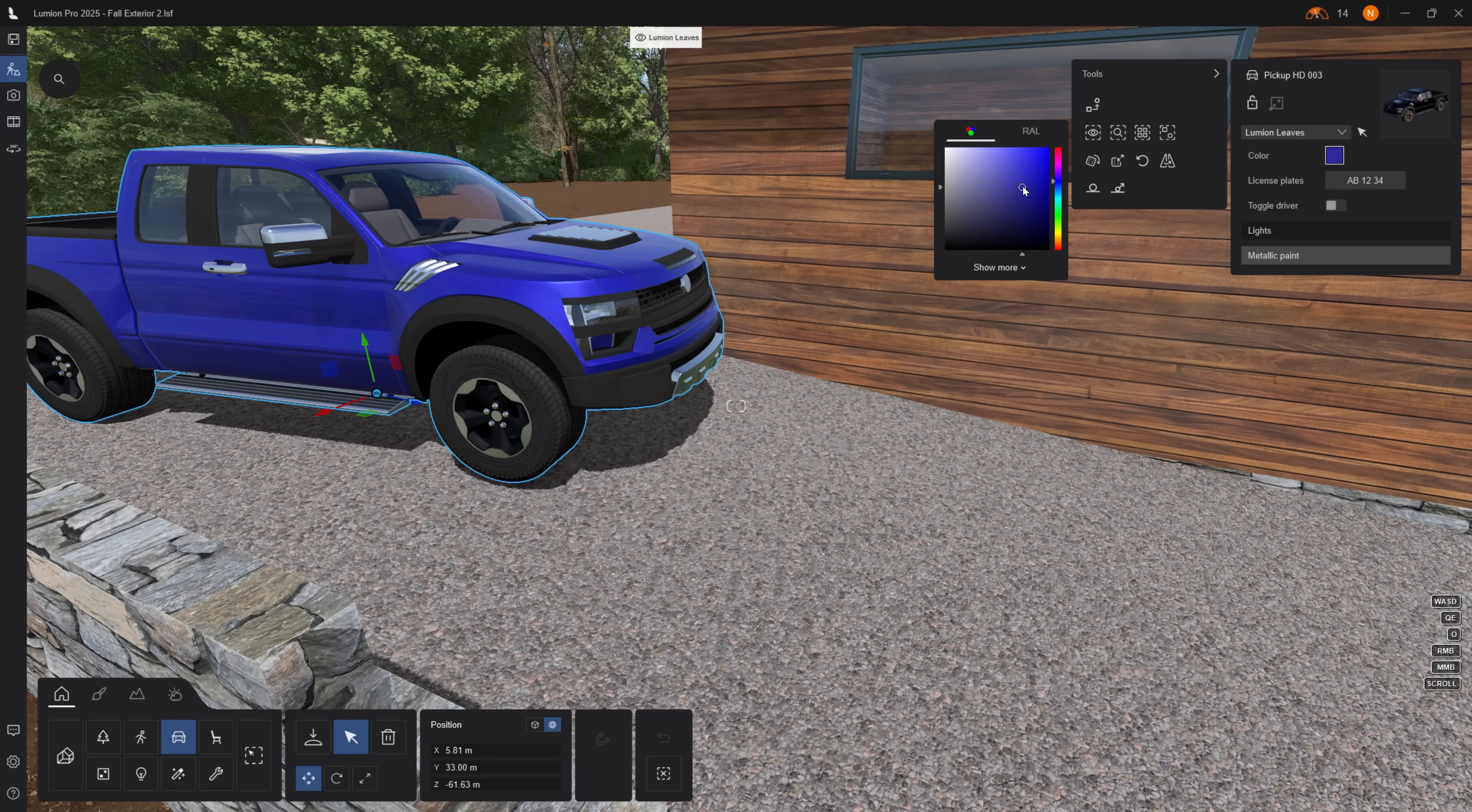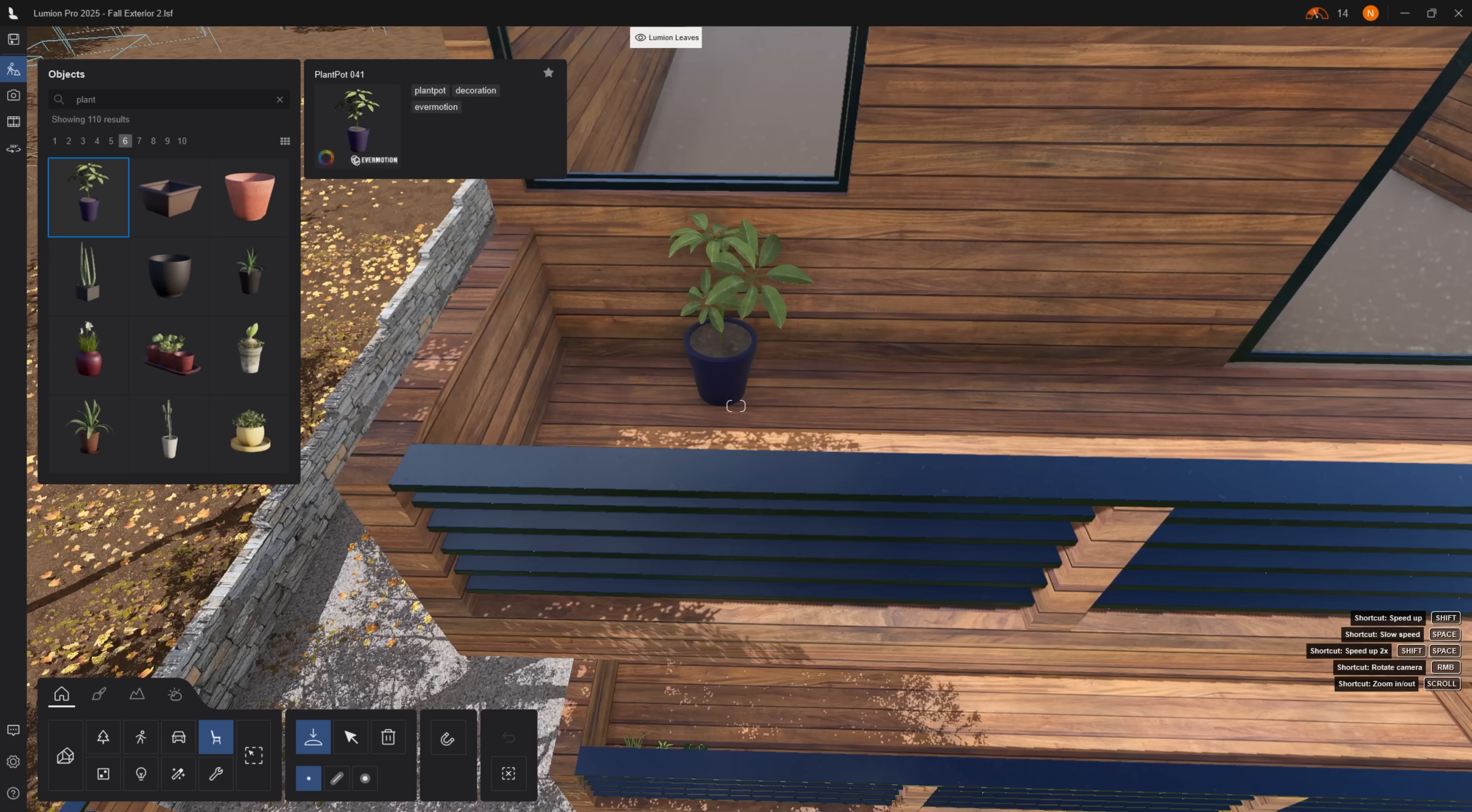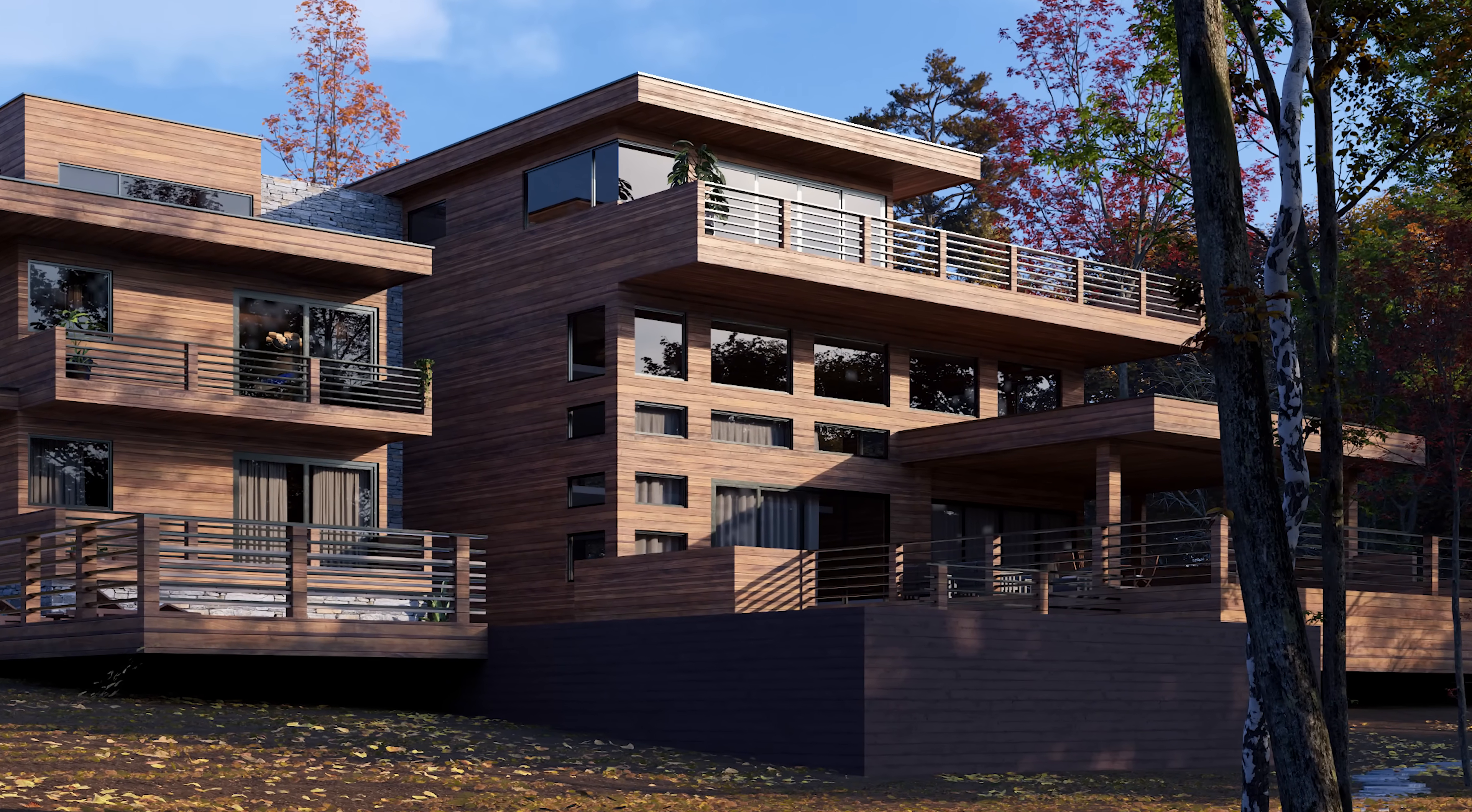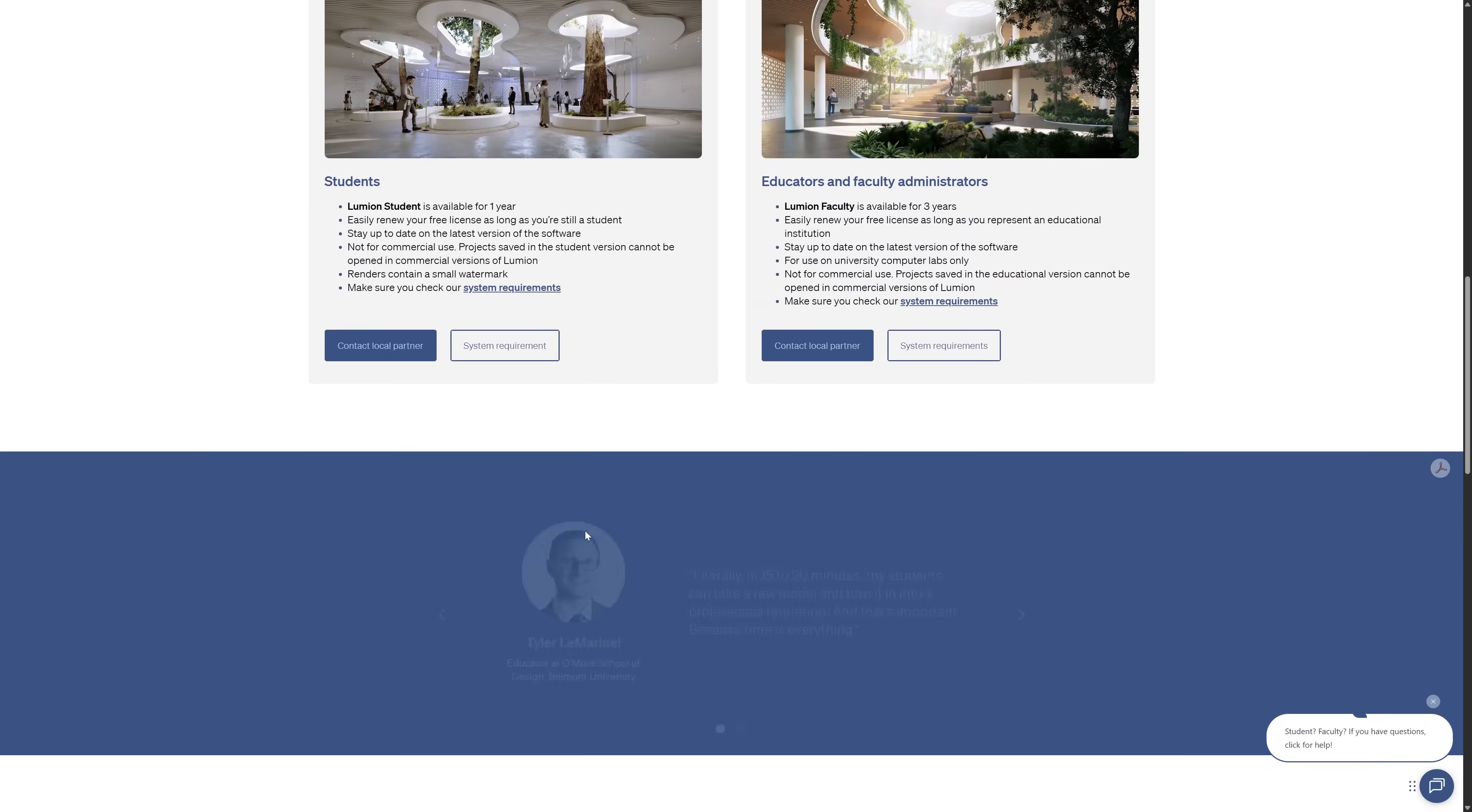Next, let's add a couple of assets from Lumion objects to help show that someone actually lives here. We can add a truck here, some sunbathing chairs by the pool, maybe some plants on the balcony, and a couple of curtains on the windows. Quick note, if you don't have Lumion yet, there's a free trial on their website. Students get Lumion Pro completely free. Links in the description.